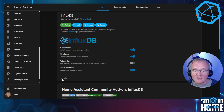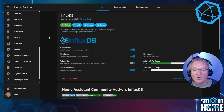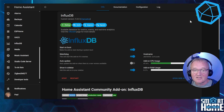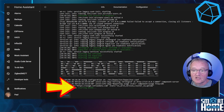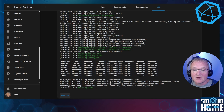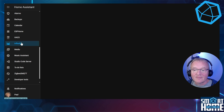Now press Start. There's no configuration required so we can run in the default configuration, although for more advanced features you may need to set accordingly. Check that you get the green dot in the top right-hand corner to signify that it has started successfully. Select the Log in the top menu, scroll down and make sure you see 'starting nginx', which means InfluxDB has successfully started.